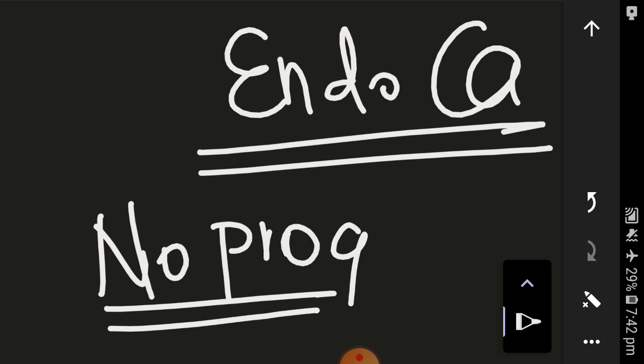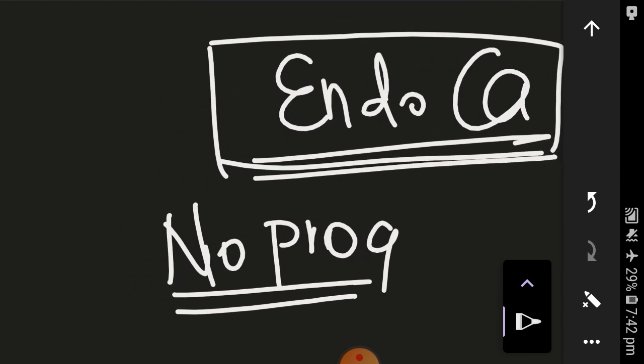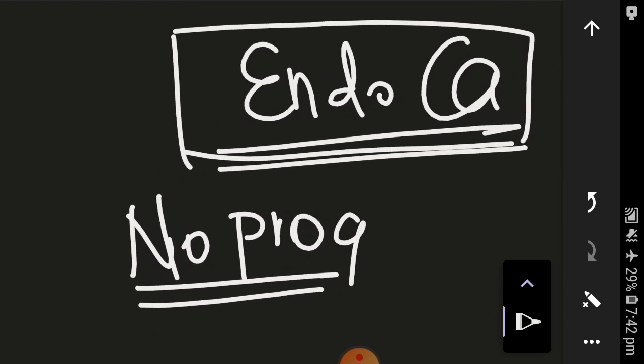So they are very good candidates for developing endometrial carcinoma in later years. So hope this video was useful, thank you for watching.